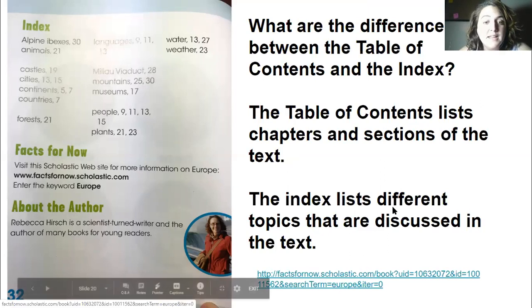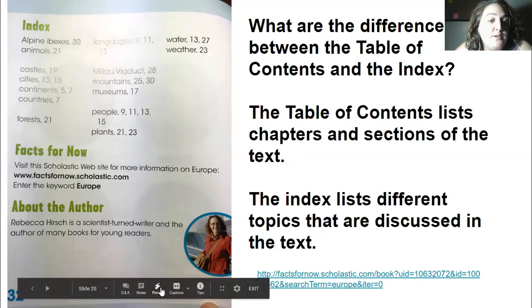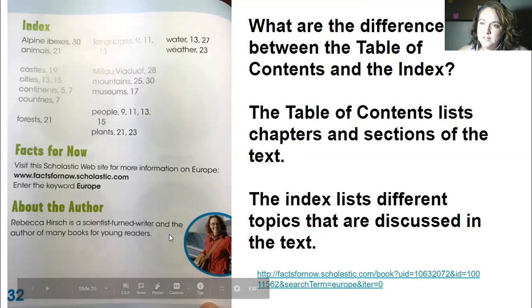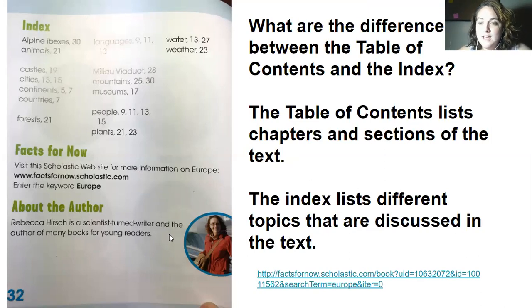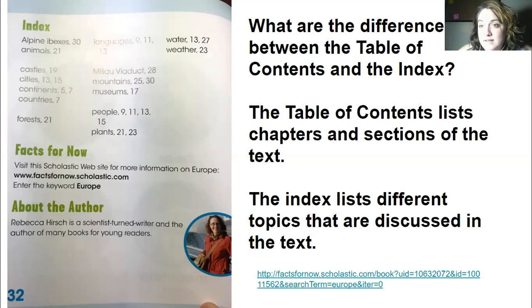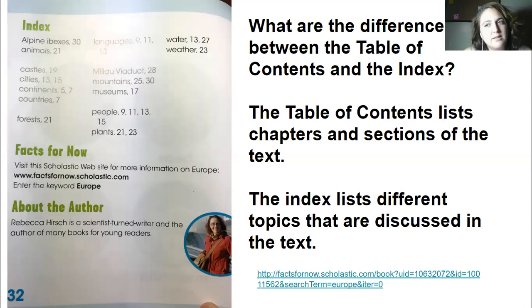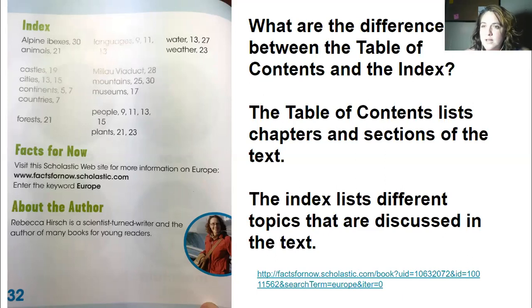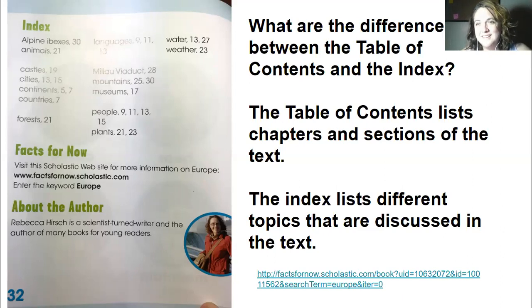My last question for you: why do you think the author wrote this book? Did she write it to share exciting information about Europe? Did she write it to tell you what she likes? Is it a storybook or are we learning from it — is it an informational text? Try to answer at least one question from the book in your writing today. I can't wait to hear what you come up with!